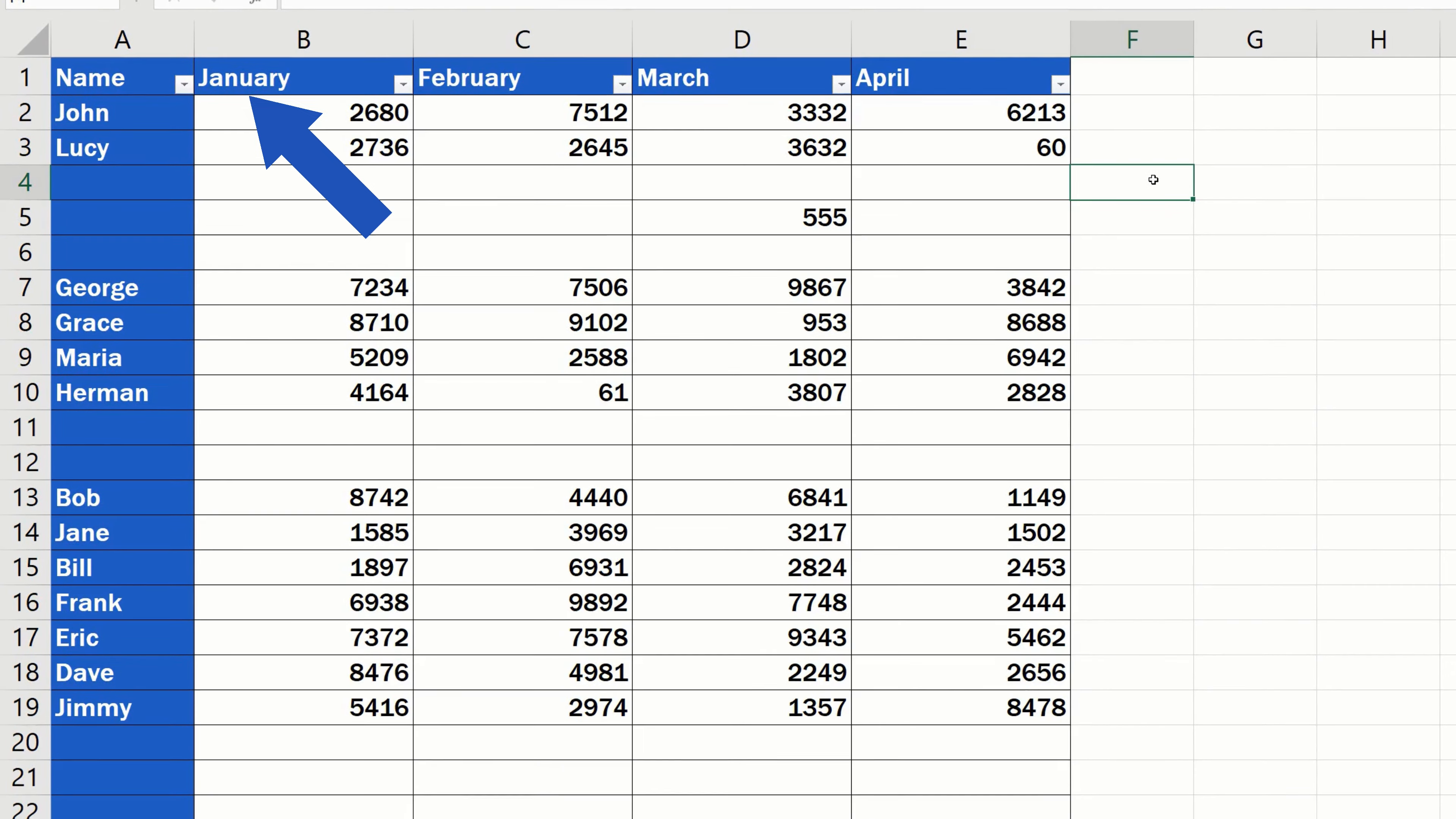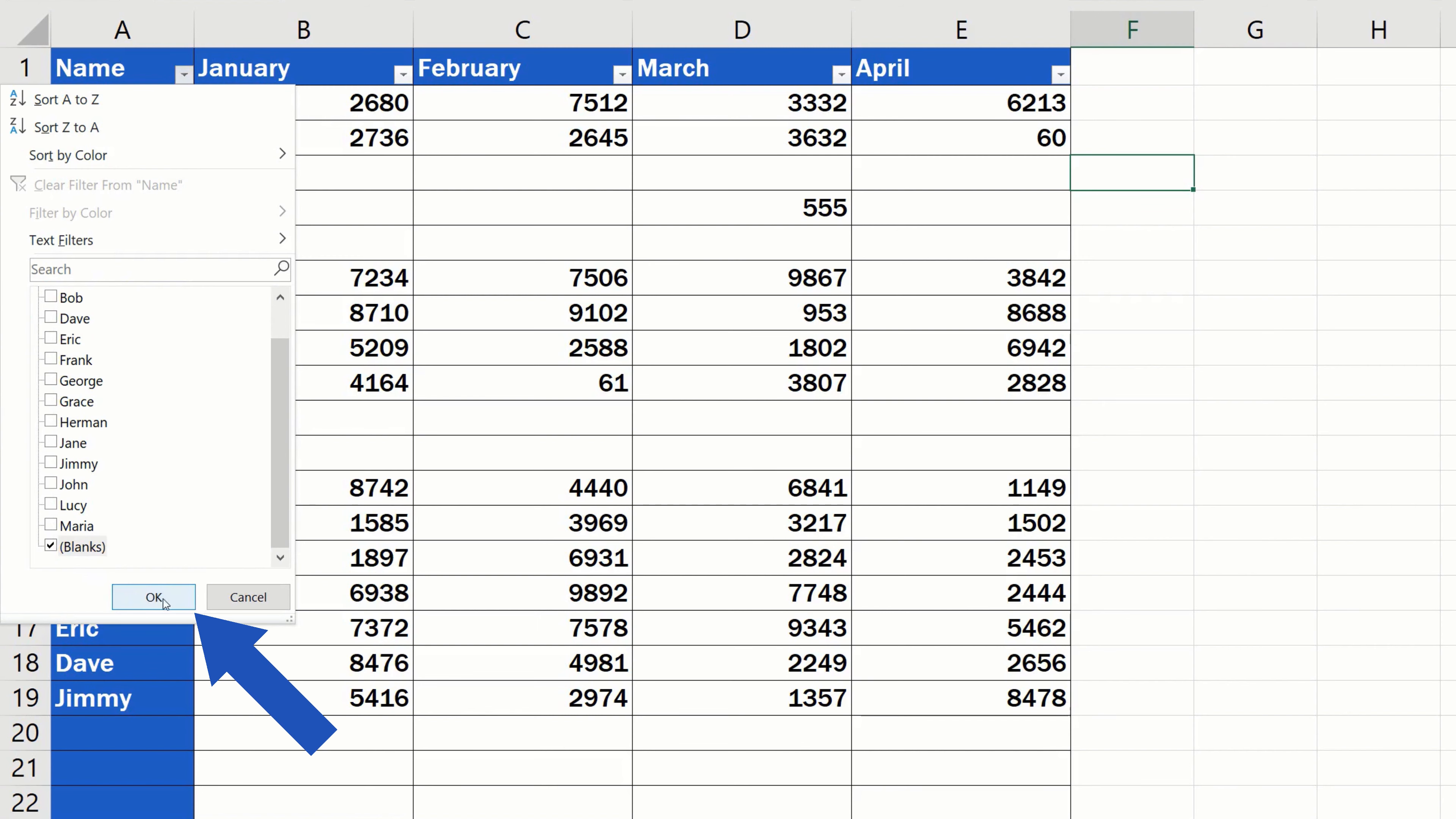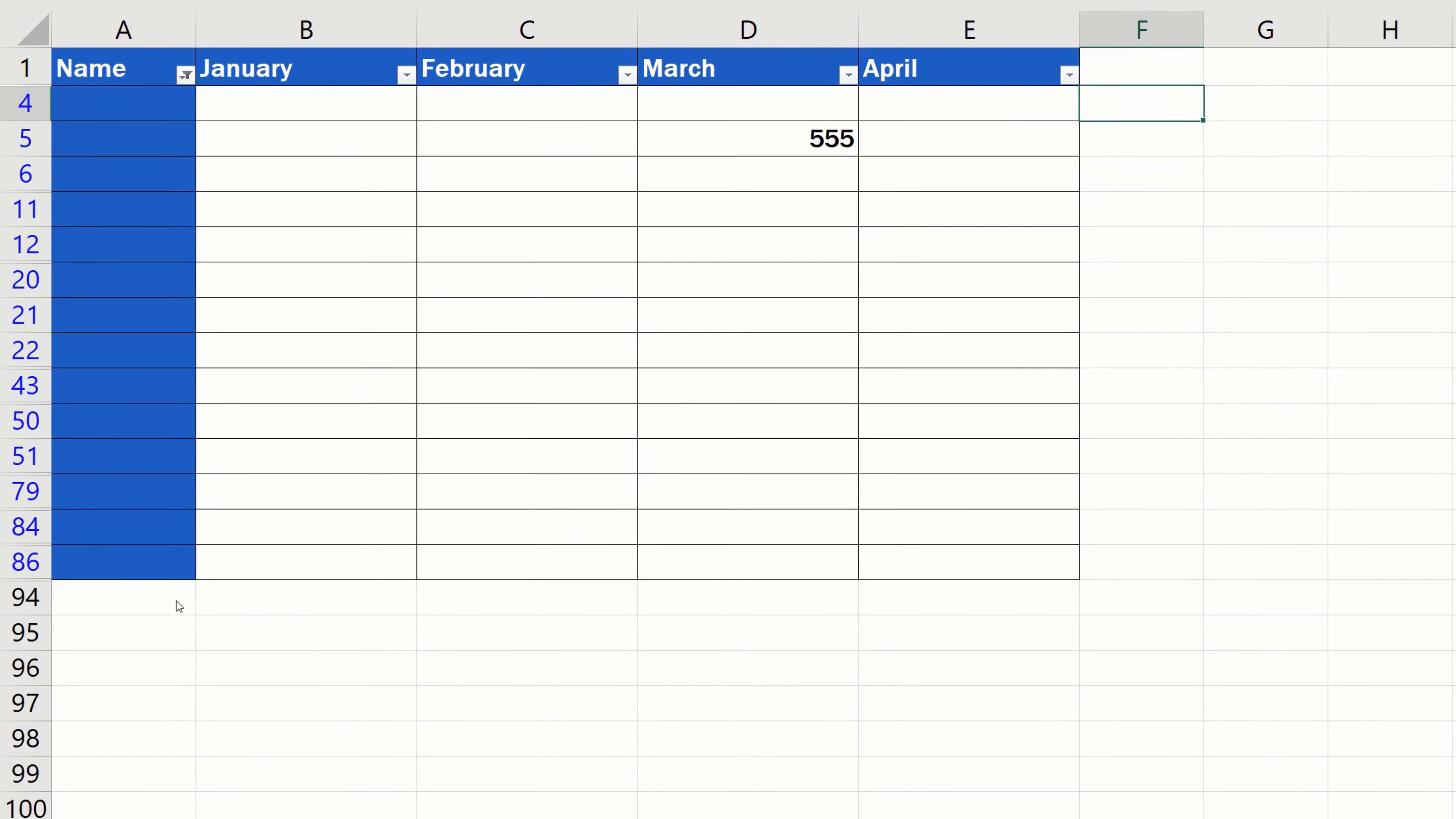Start with the first column. Click on the button and untick Select All. Then select Blanks to filter out only the blank cells in this column. Click on OK. We're starting to filter out blank rows, which we're going to delete in a while.